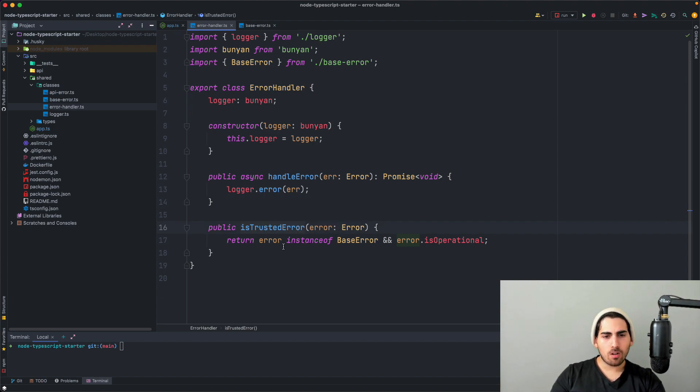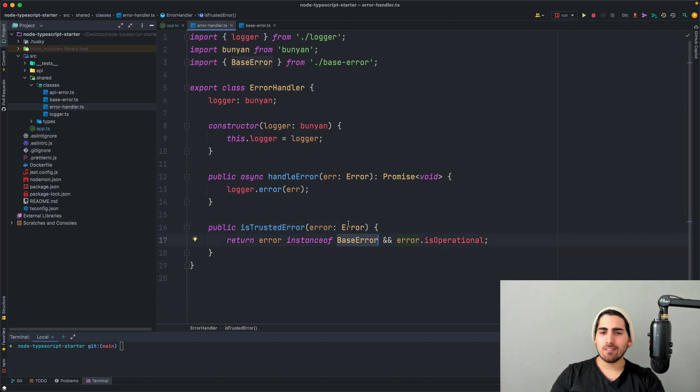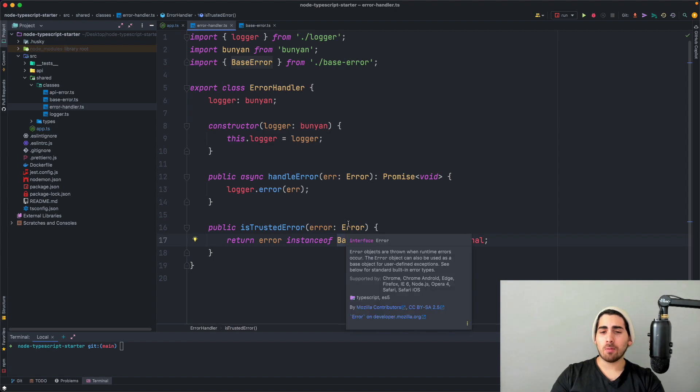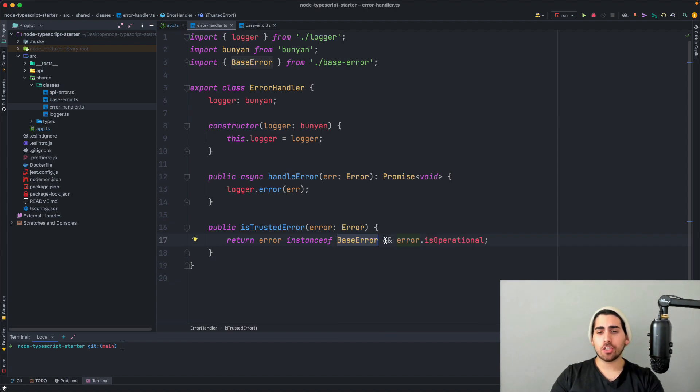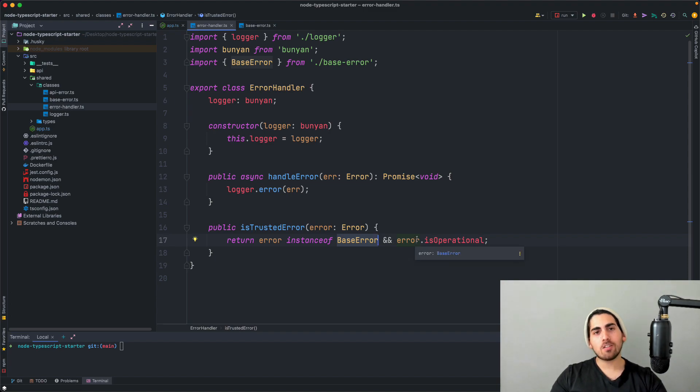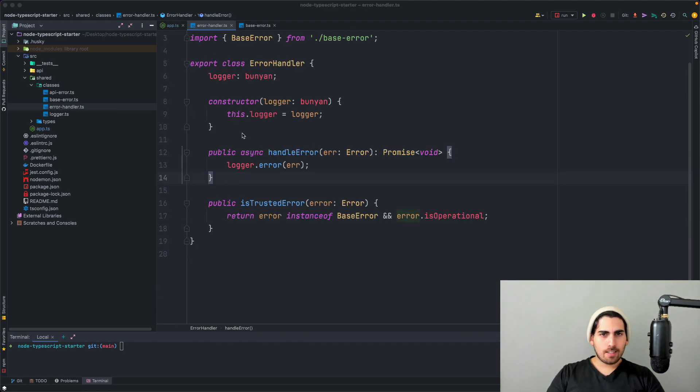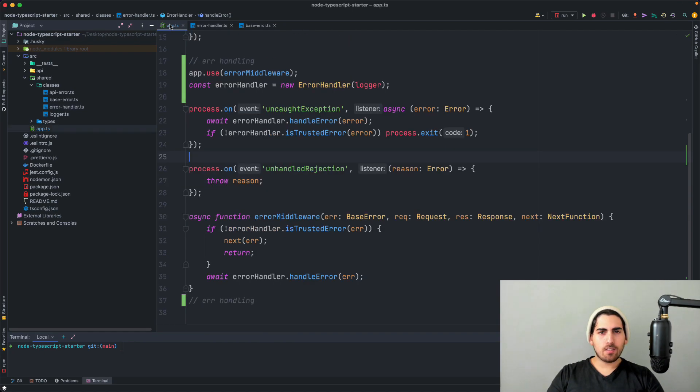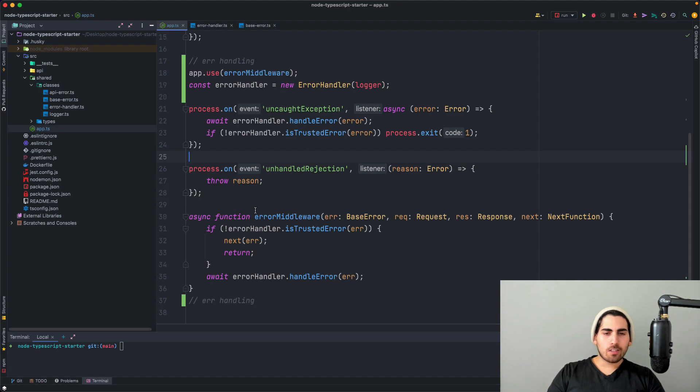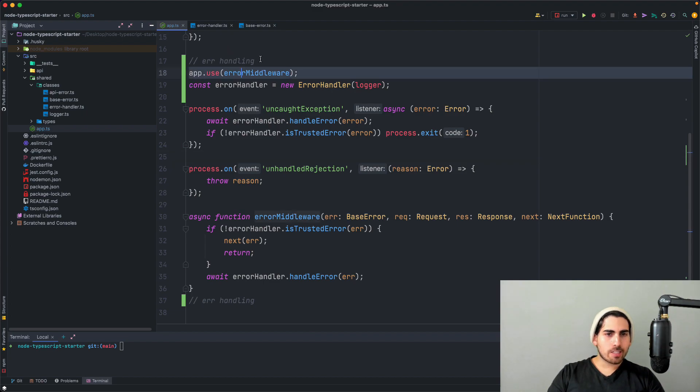And then you have another method called is trusted error. And what this method does is pretty much it checks first, whether this is an instance of the base error, because if it's not an instance of the base error, then it's not an operational error. It hasn't been invoked intentfully. And then the second thing we check is that it's also an operational error. And we're going to use this method later. Let's now go into the App TS and see what we need to do in order to make this actually a central error handler.